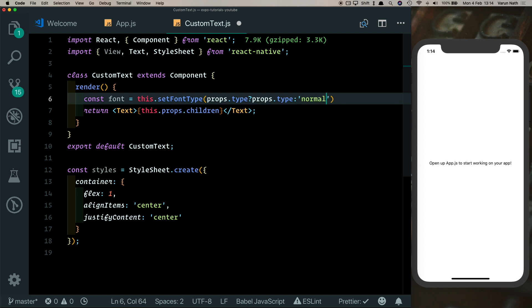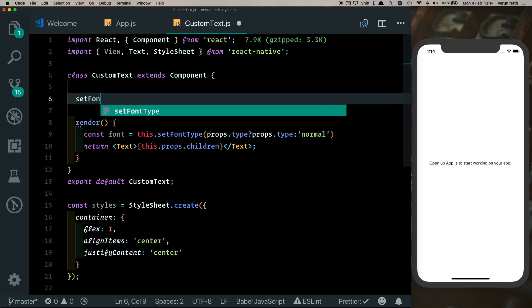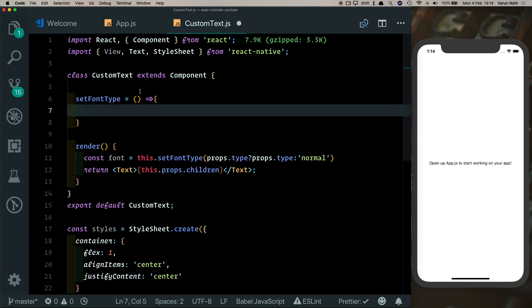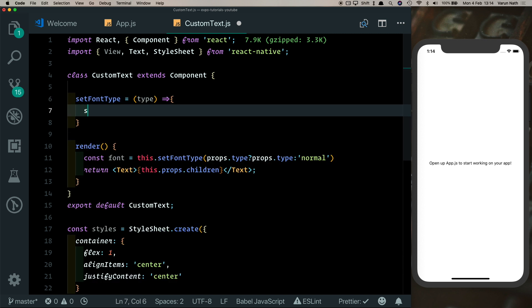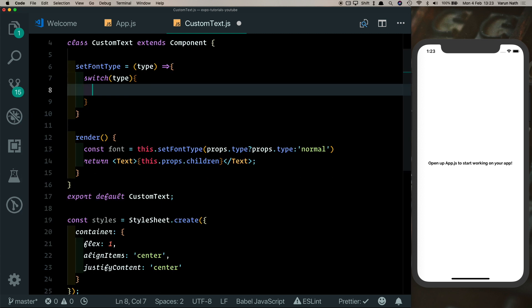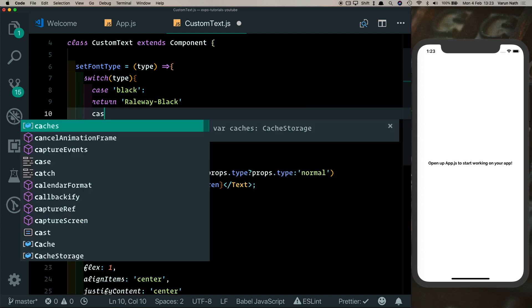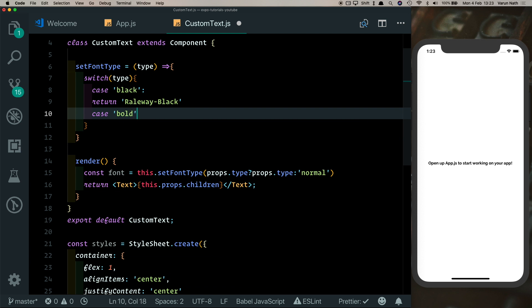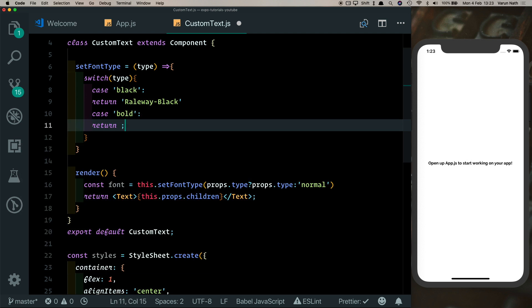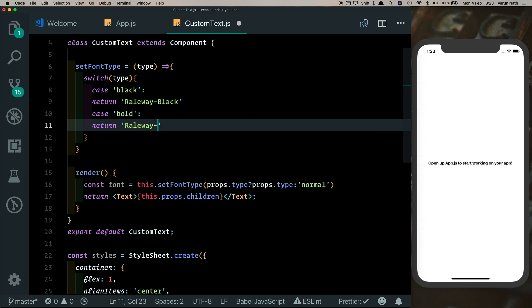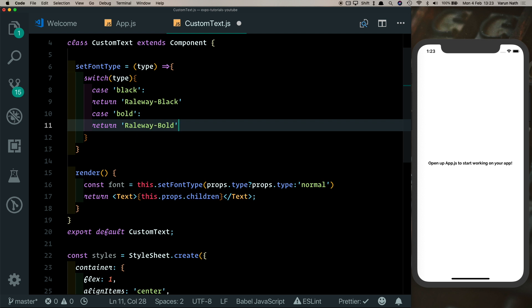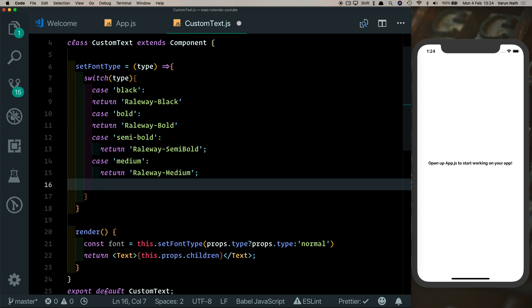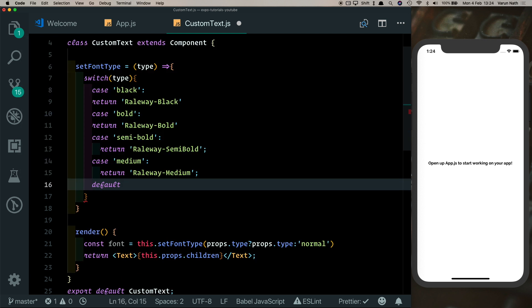Let's go ahead and create this method setFontType, which is going to take one parameter which is the type. Which is switch type. If it's black, we can return Railway-Black. If it's bold, we'll return Railway-Bold, and similarly we can return the other fonts which is semi-bold and medium. And by default we'll return Railway-Regular.